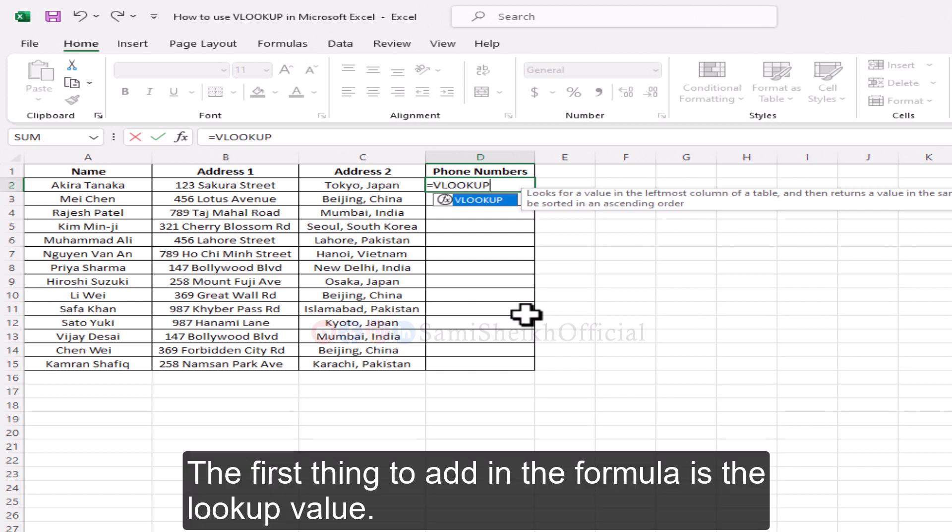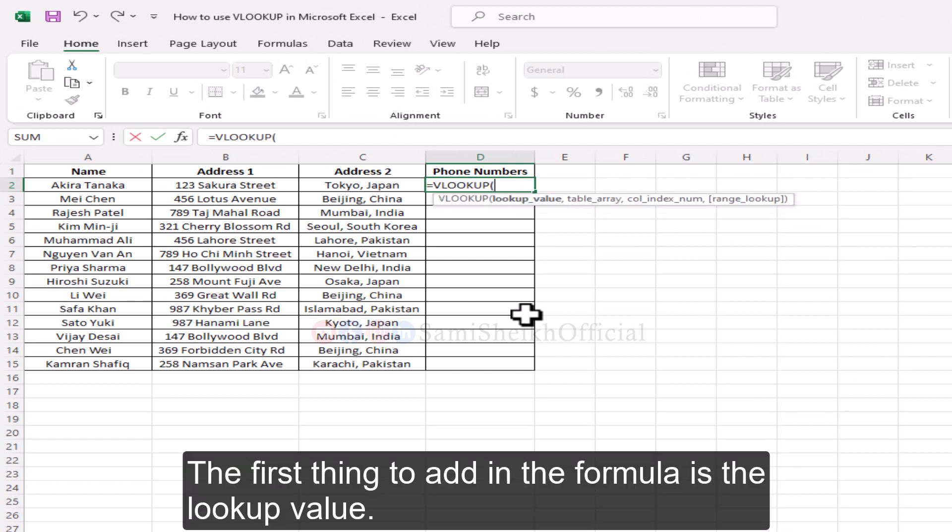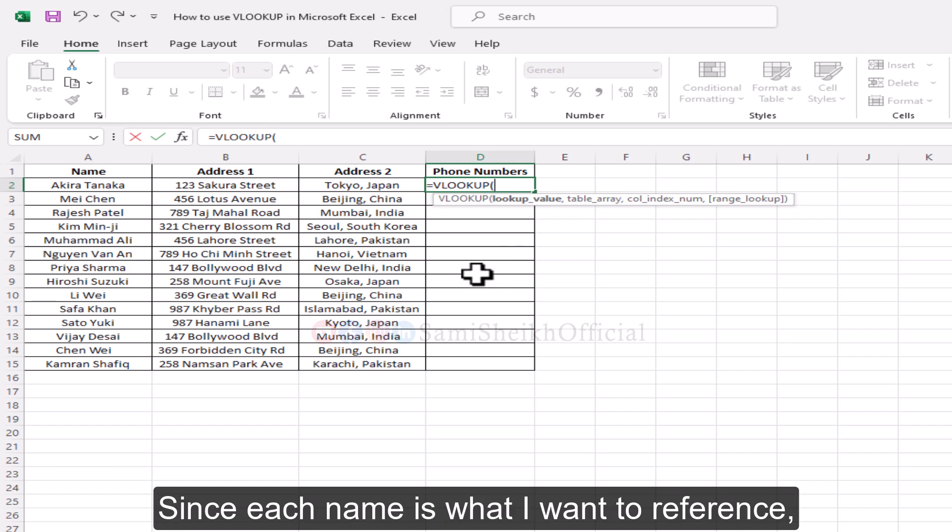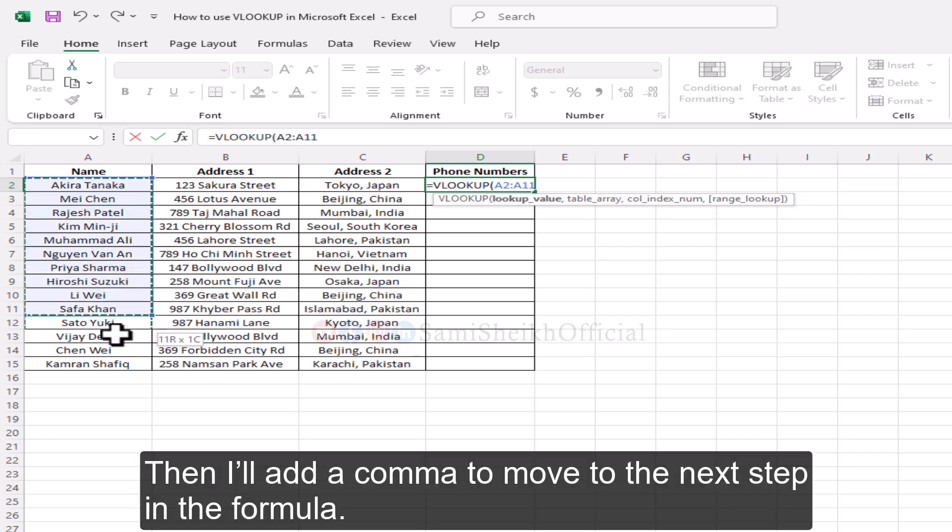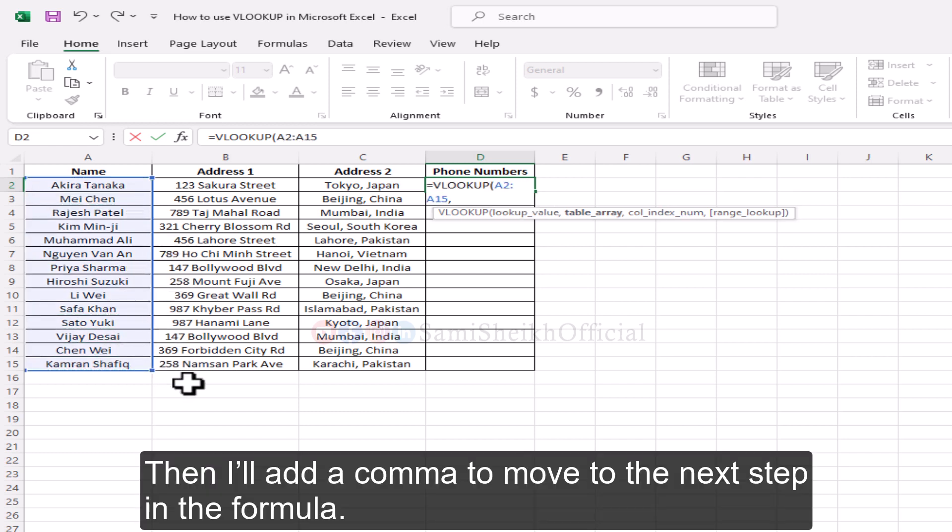The first thing to add in the formula is the lookup value. Since each name is what I want to reference, my lookup value will be the names, so I'll highlight them. Then I'll add a comma to move to the next step in the formula.